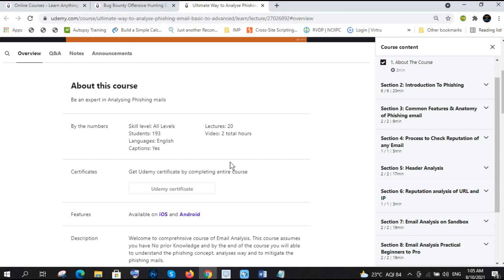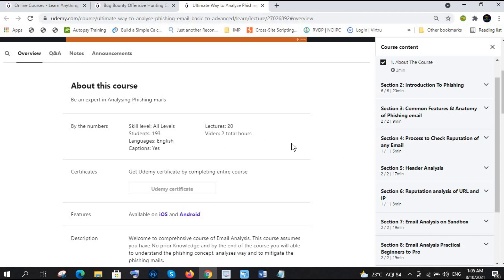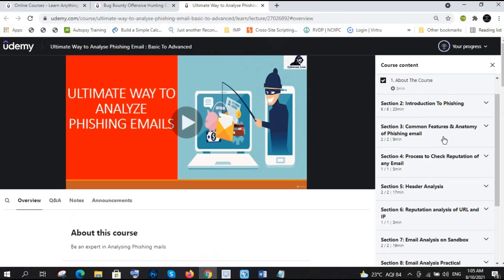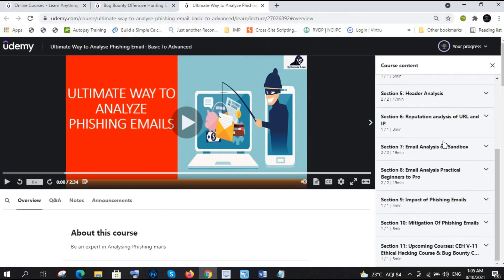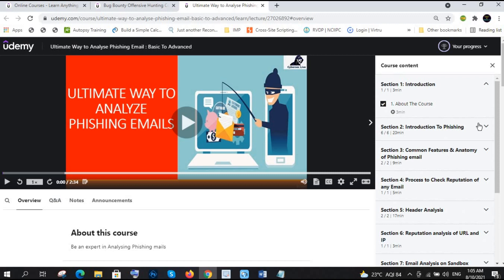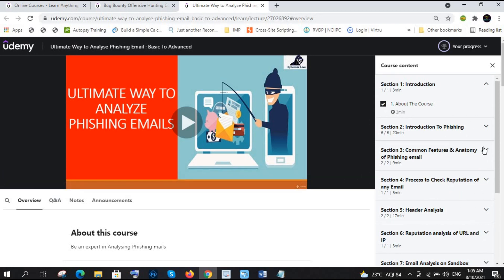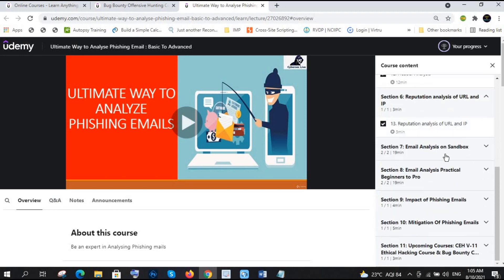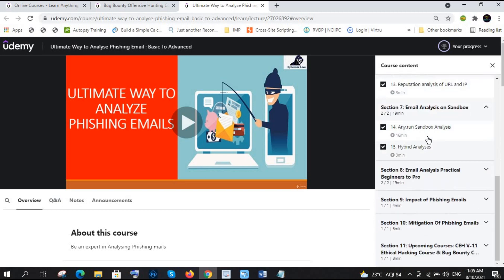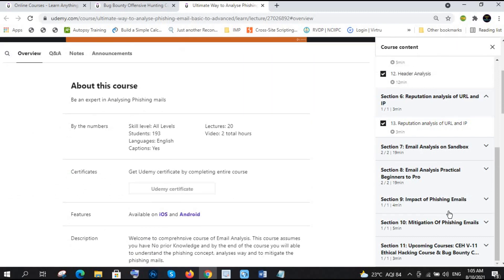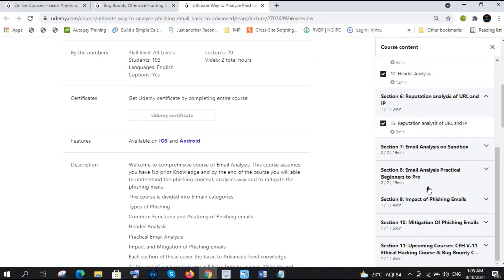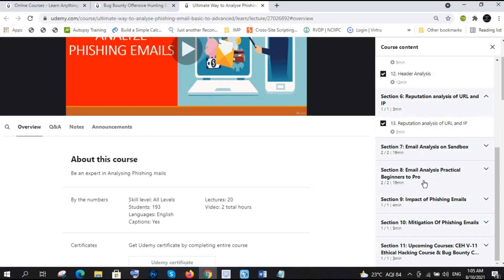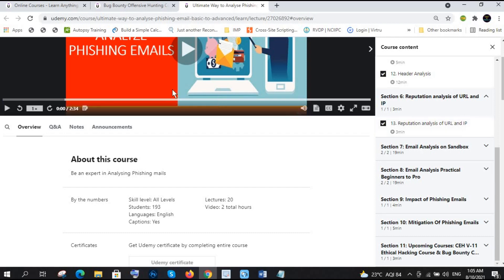This video contains one and a half hours, one hours 40 minutes, and there are 20 lectures. You can watch it, that is very quite simple. I have made it very simple that you can see here I have discussed all the things: header analysis, reputation analysis, email analysis on sandbox, all the things right, impact. And then I have shown you the email analysis practical. That is very important for beginners to prove how you can, this is my main, I can directly say this is my analysis, the way of how I analyze those things.